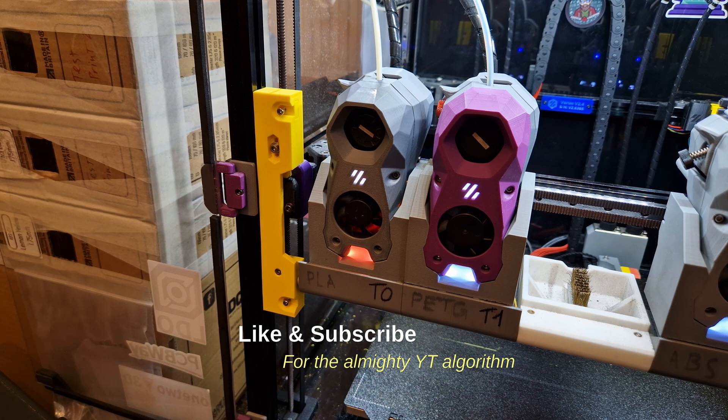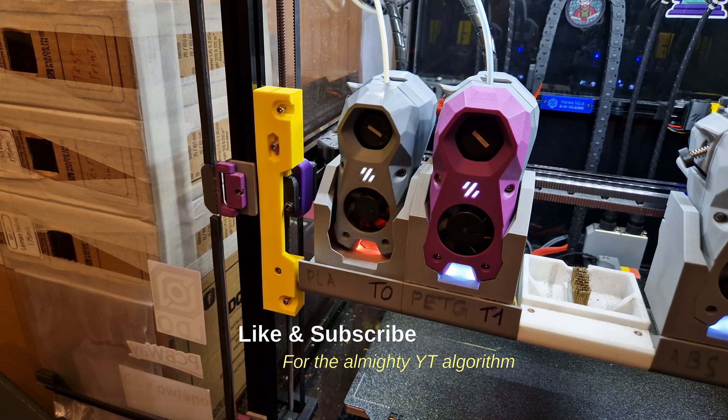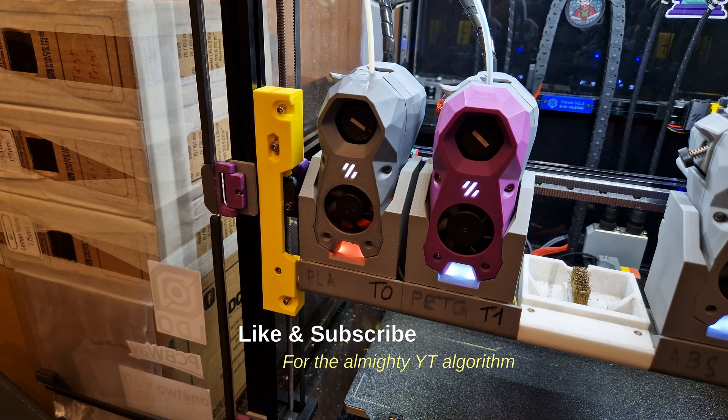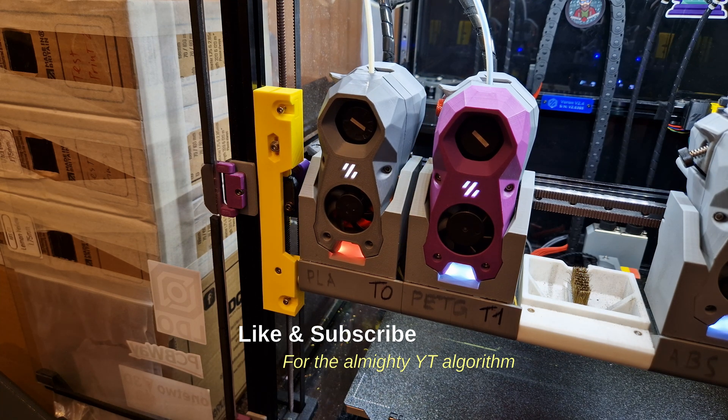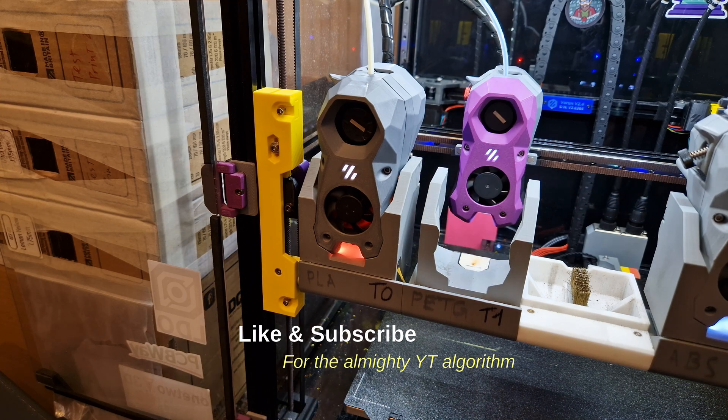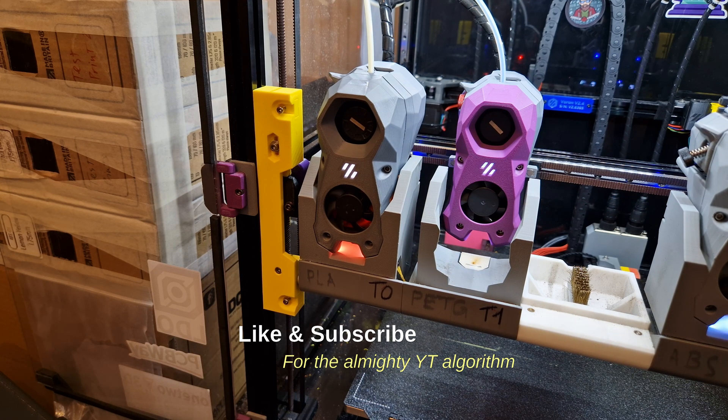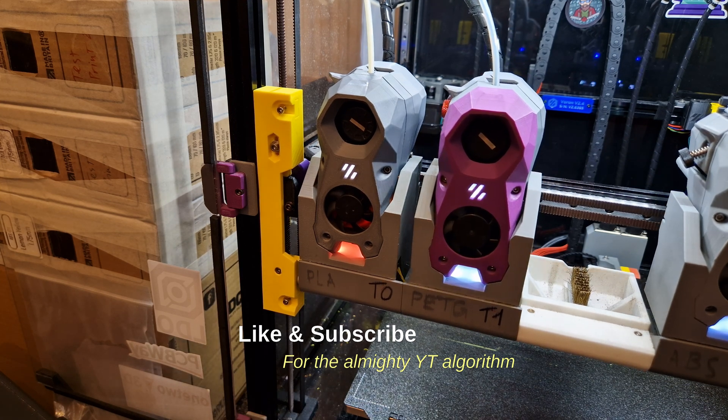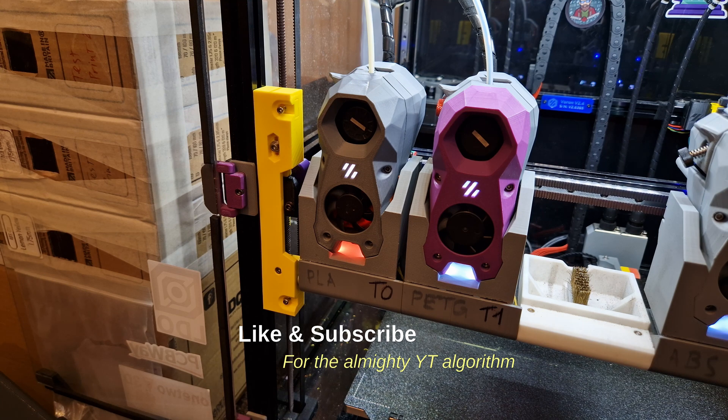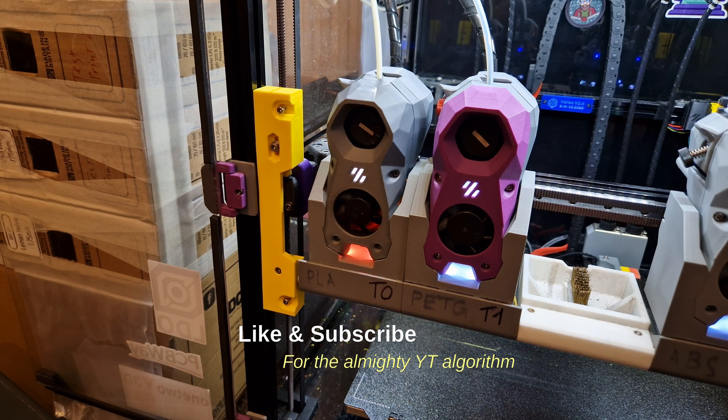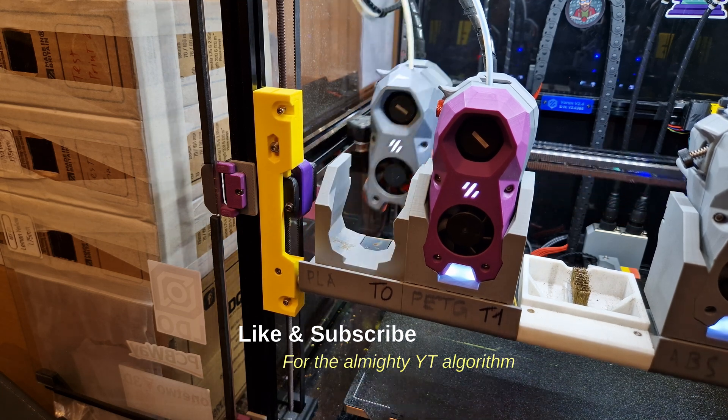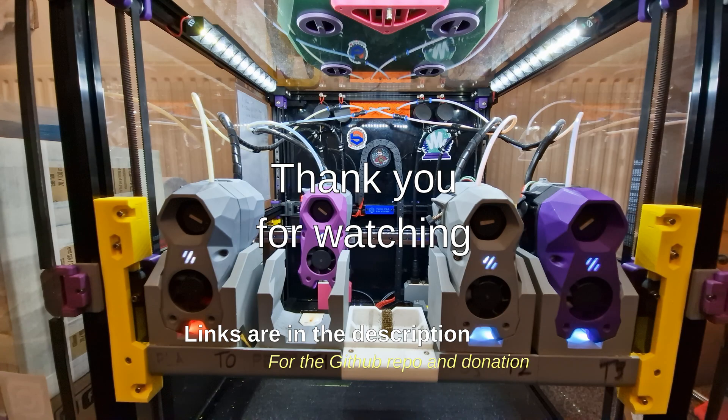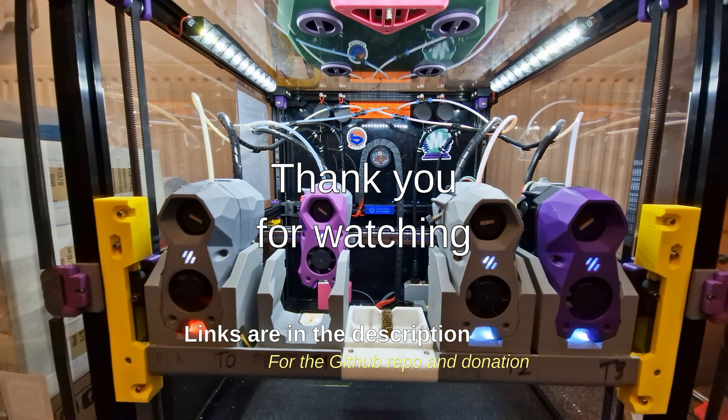And with that, I do a quick tool change just to make sure that everything works. Beautiful. And voila, your dock is calibrated.